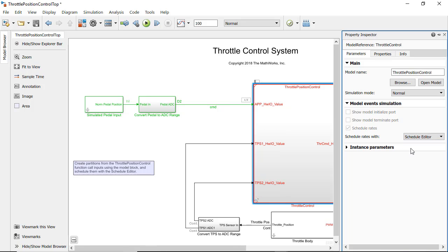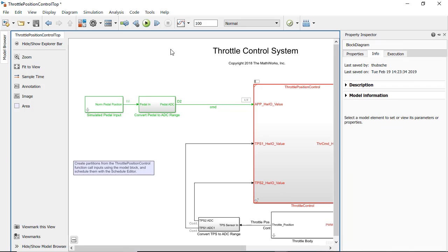The Schedule Editor option removes the ports because you can now schedule them directly in the editor and simulate how they will behave by ordering the partitions. I will run the model now, which also updates the Schedule Editor.